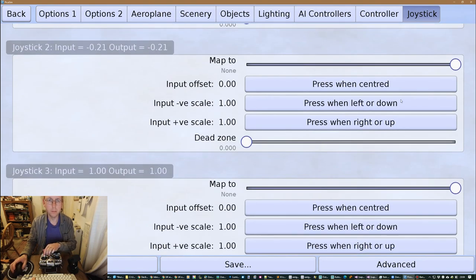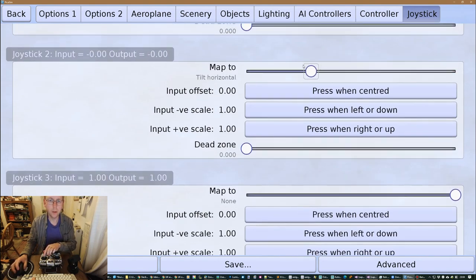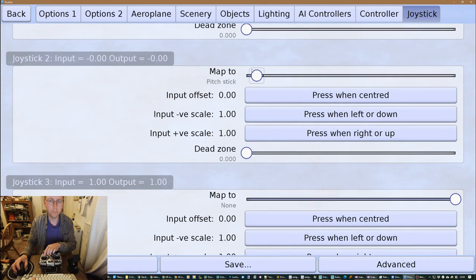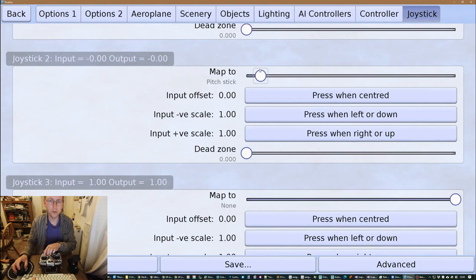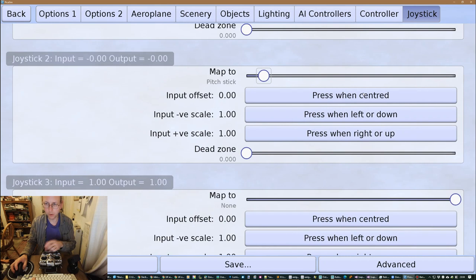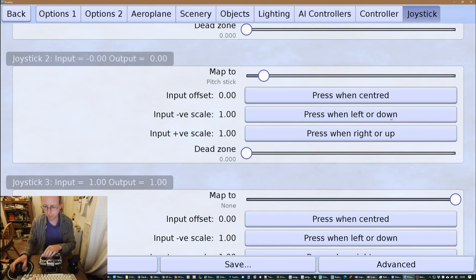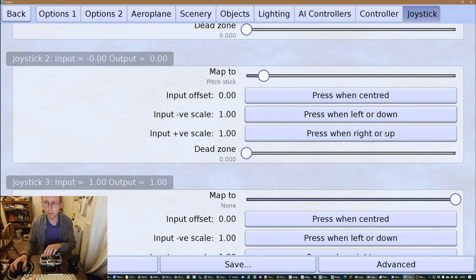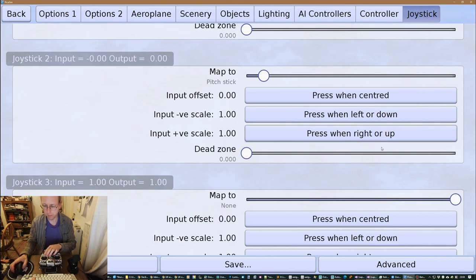Okay, so this one here is the pitch elevator. So what I should be doing is I should like hands off, press when centered, move it to down, in this case this is elevator, and move it up and click there and that kind of calibrates the range.